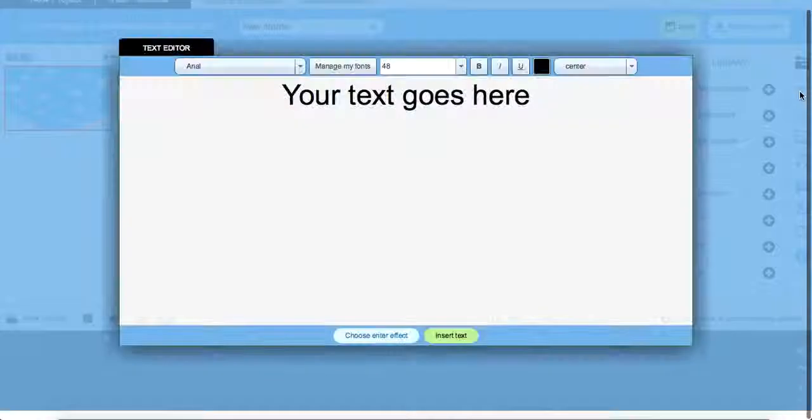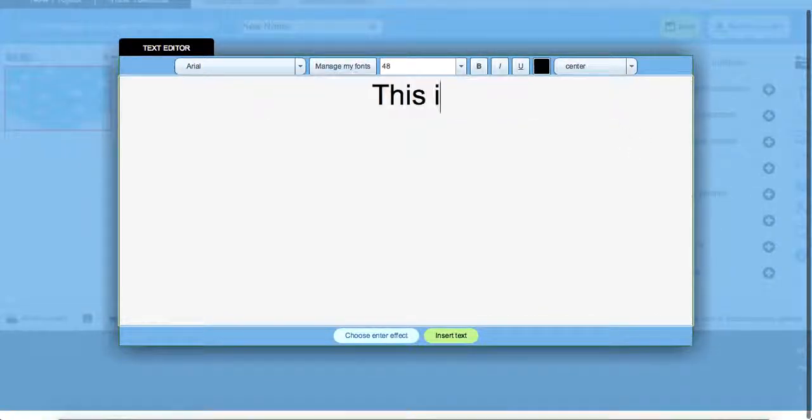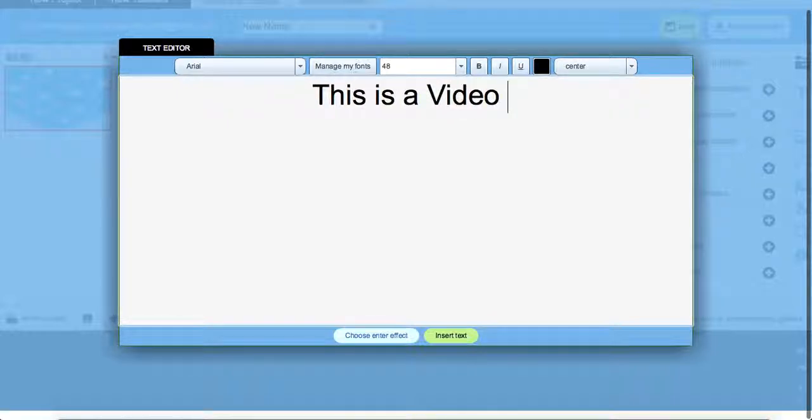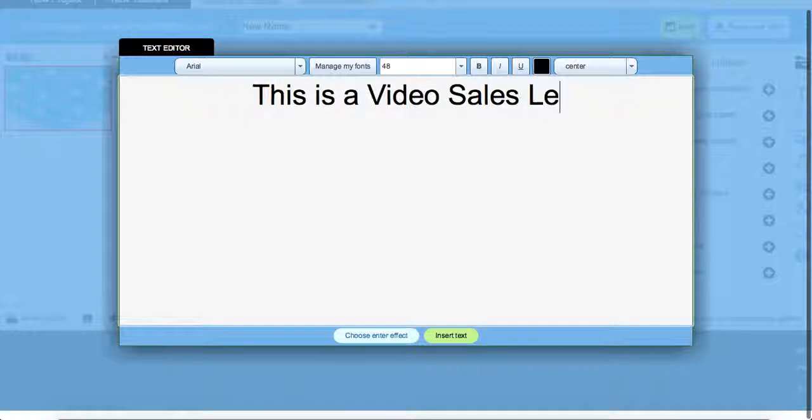So if we come over here to our text icon and get rid of our default, we can put in our own text. Like this is a video sales letter.